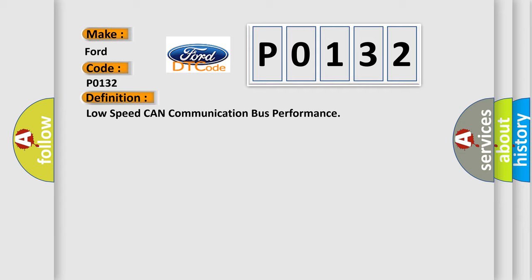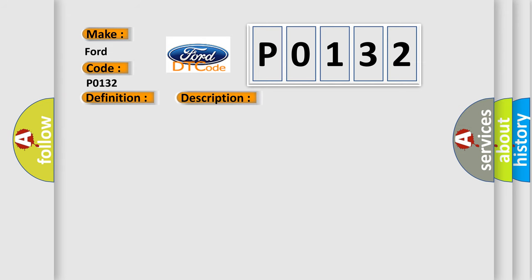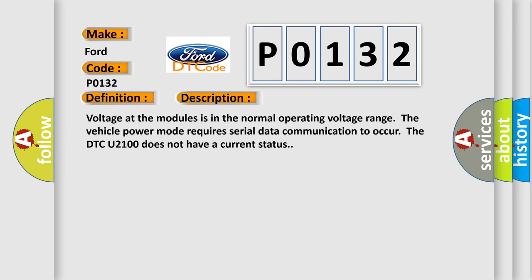The basic definition is low-speed CAN communication bus performance. And now this is a short description of this DTC code. Voltage at the modules is in the normal operating voltage range. The vehicle power mode requires serial data communication to occur. However, the DTC U-2100 does not have a current status.